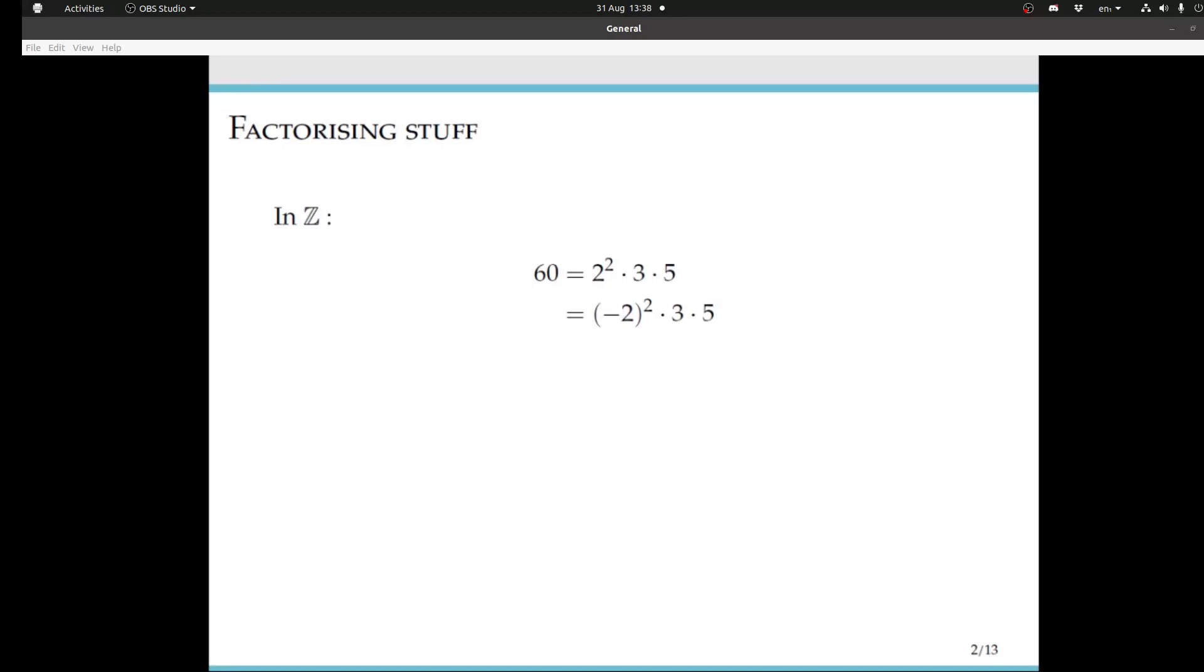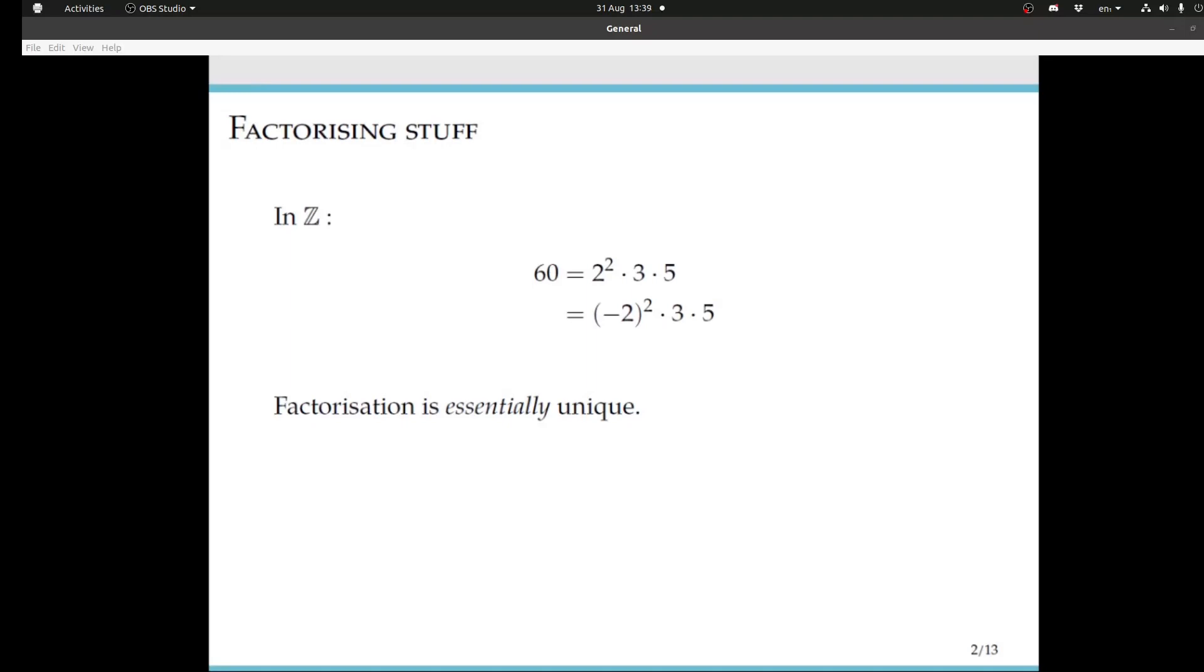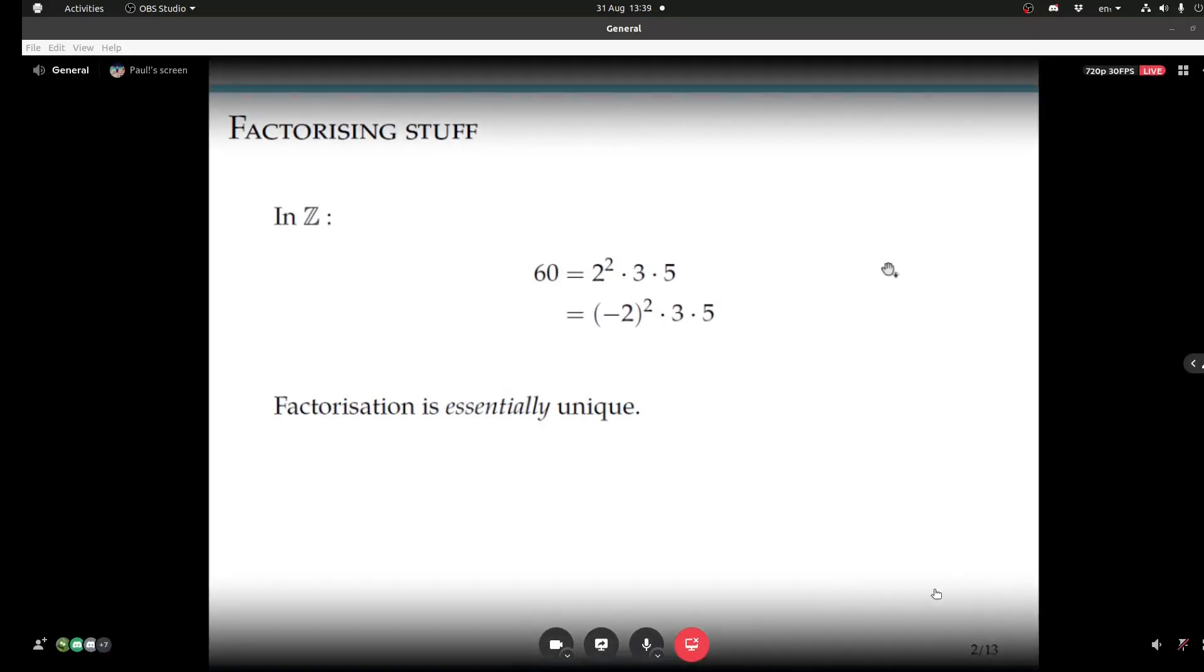One point I wanted to make is that there is some sort of non-uniqueness in this factorisation, in the sense that we can have 2² times 3 times 5, but we can also have (-2)² times 3 times 5, et cetera. Essentially, it's unique up to the order of the factors and up to multiplying the factors by units.